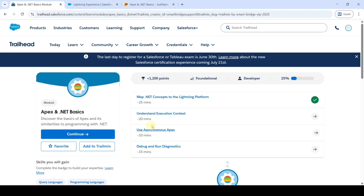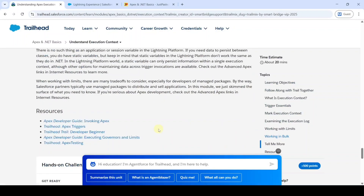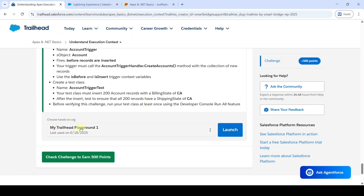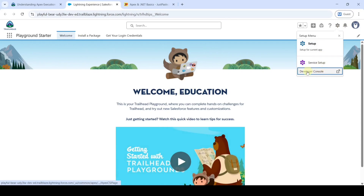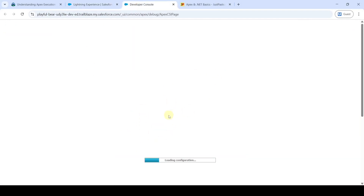Now we are going to solve challenge two in Apex and .NET basics. The name of the challenge is Understand Execution Context. Click the Launch button next to My Trailhead Playground. You will be redirected to the page — click the gear icon and then click Developer Console. Right-click and open in a new tab.